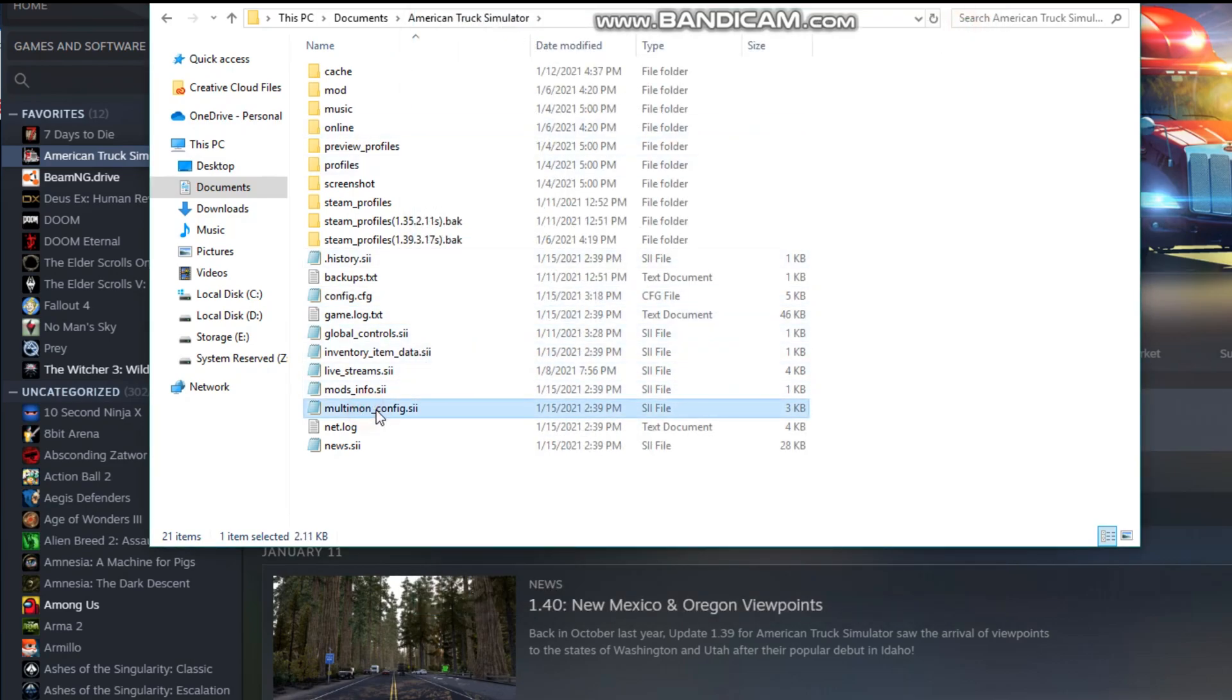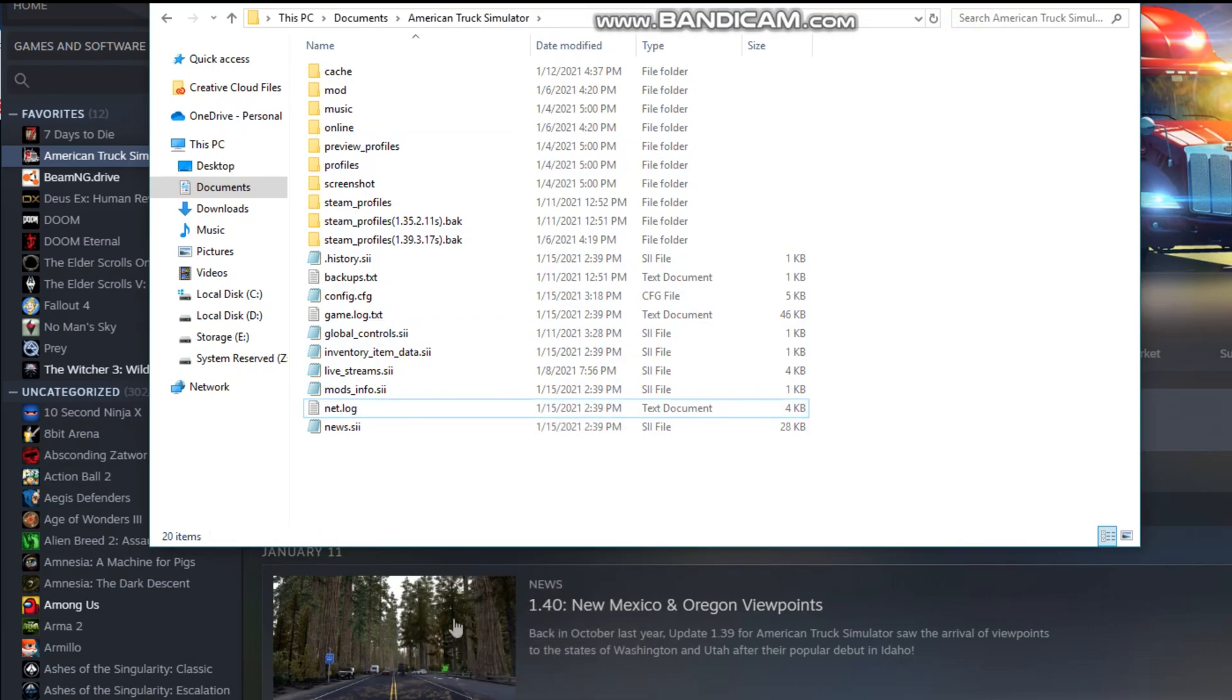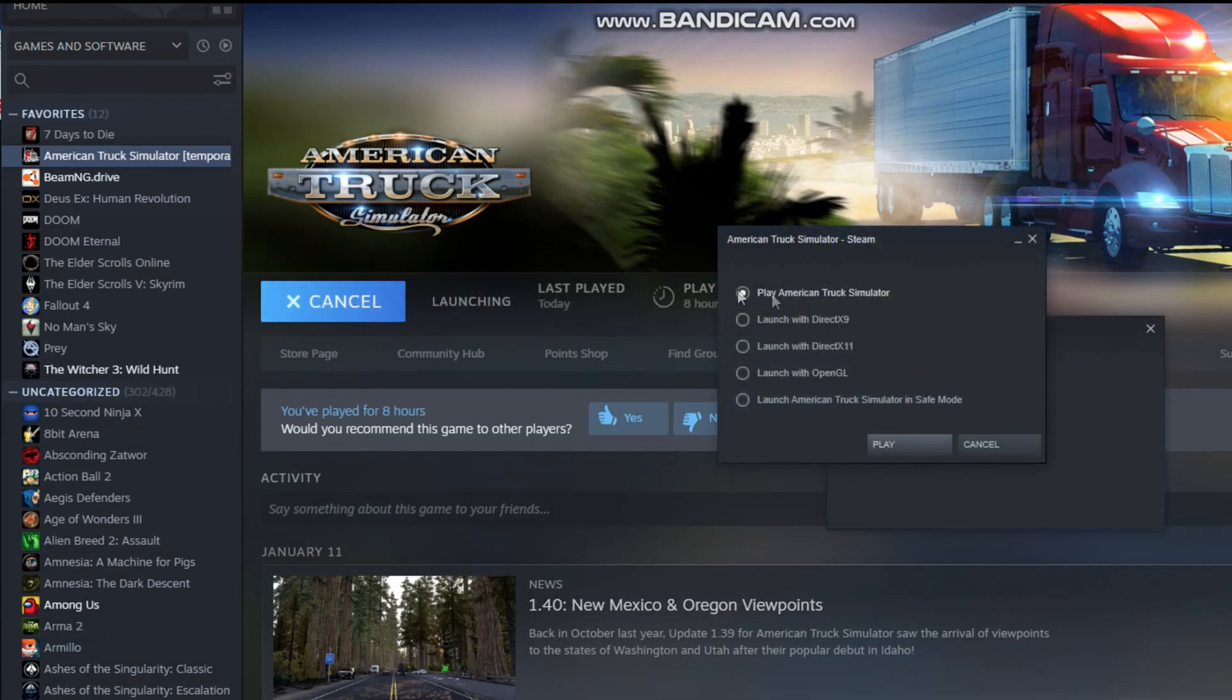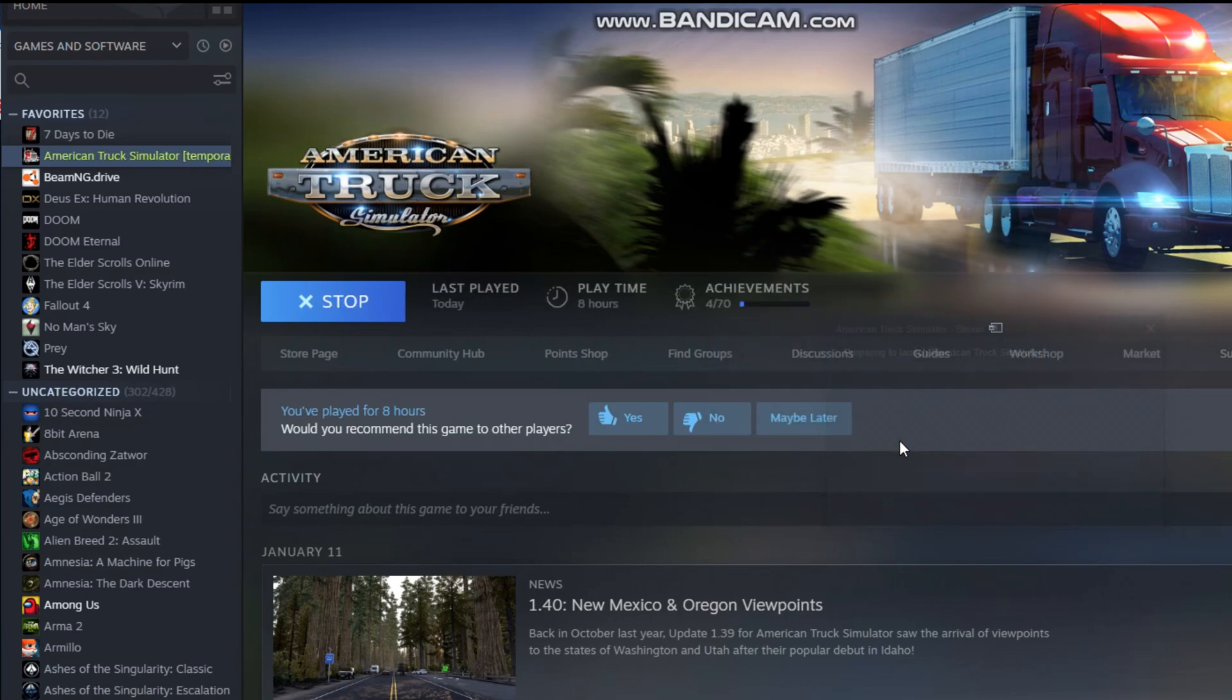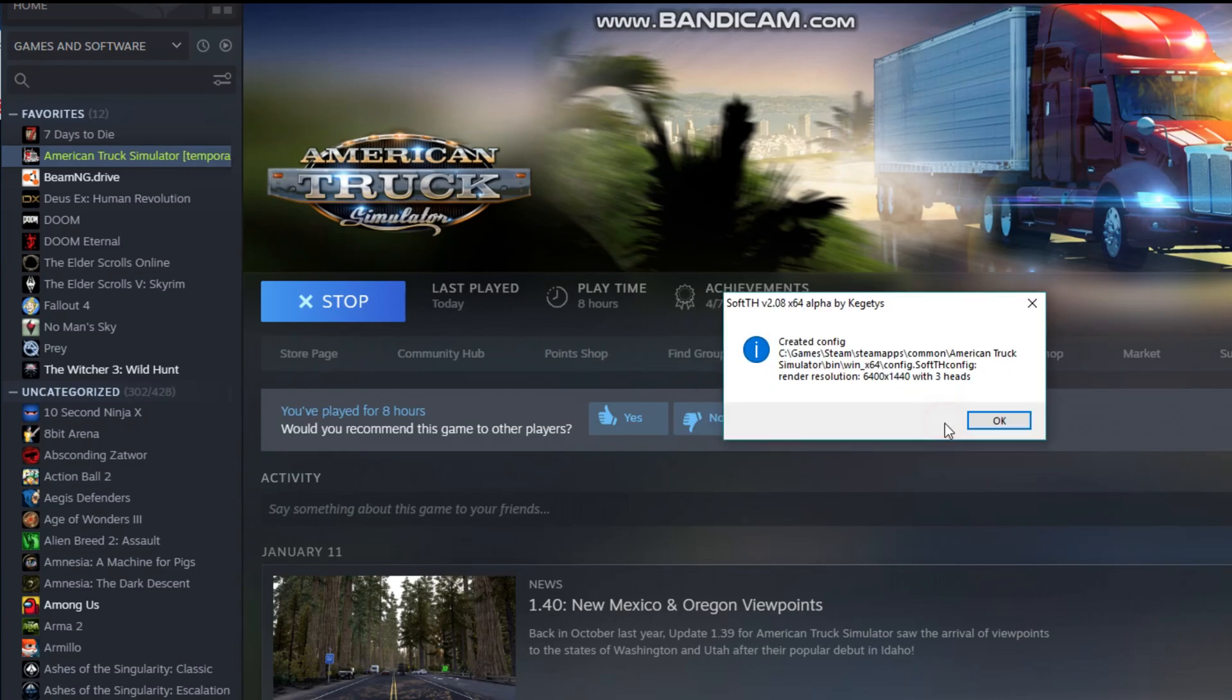Also, if you have a Multimon Config file, go ahead and delete that. We're going to let it generate us a new one once it starts here. Okay, so let's go back to Steam, and let's click Play. This time, you're going to get an option to launch with DirectX 9. So click that, and hit Play again, and then we're going to get a message that says this was the first time the SoftTH was found. So do you want to create a default configuration? Yes, we do.